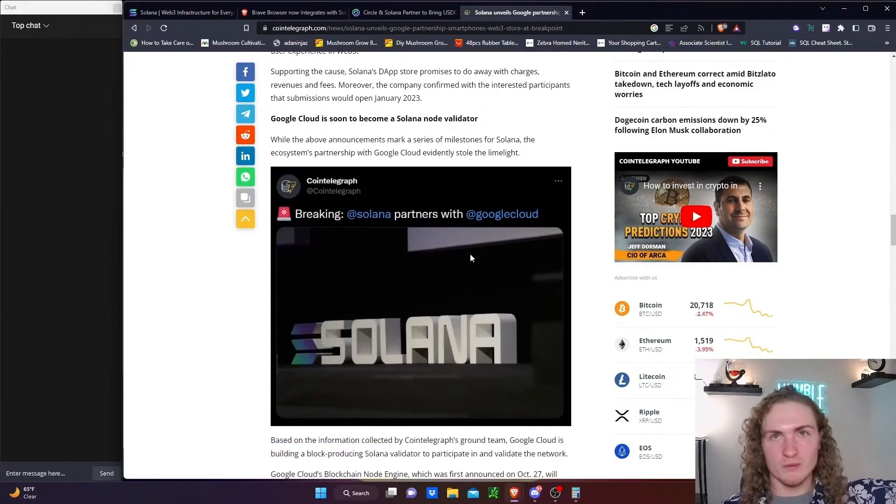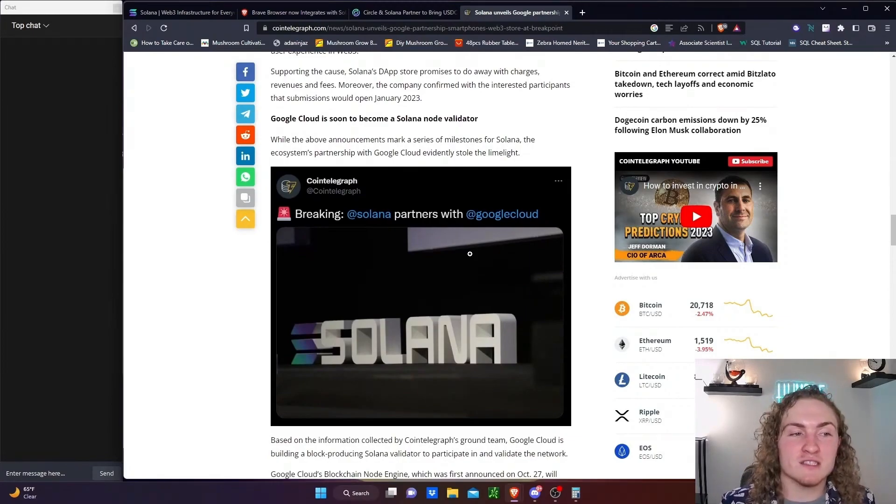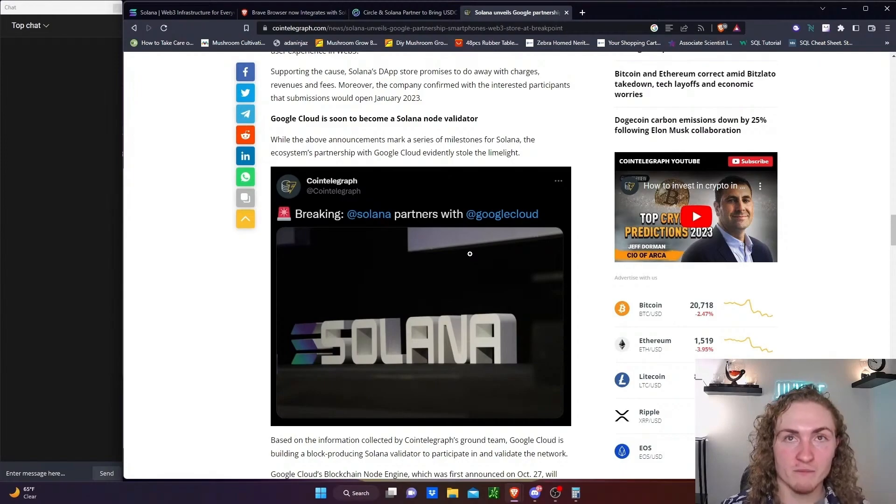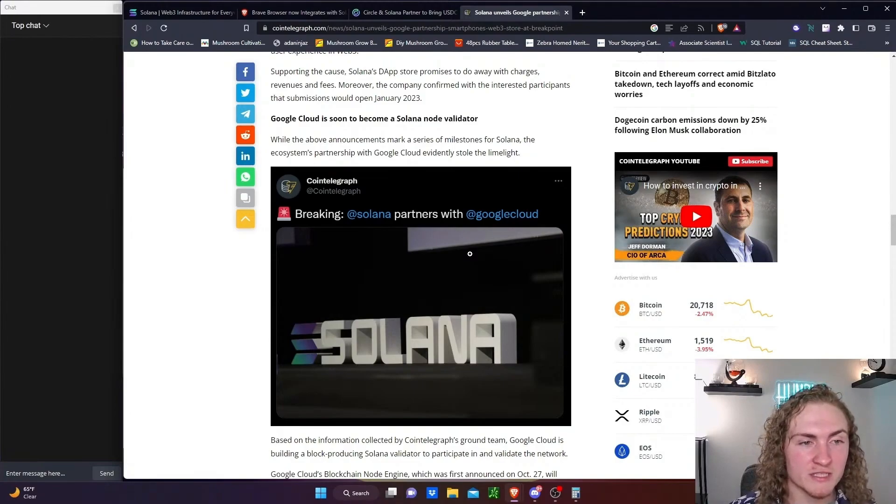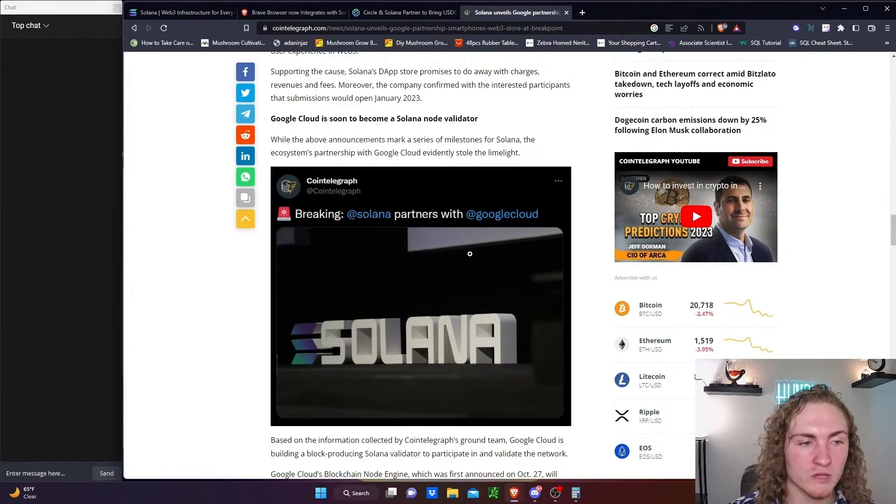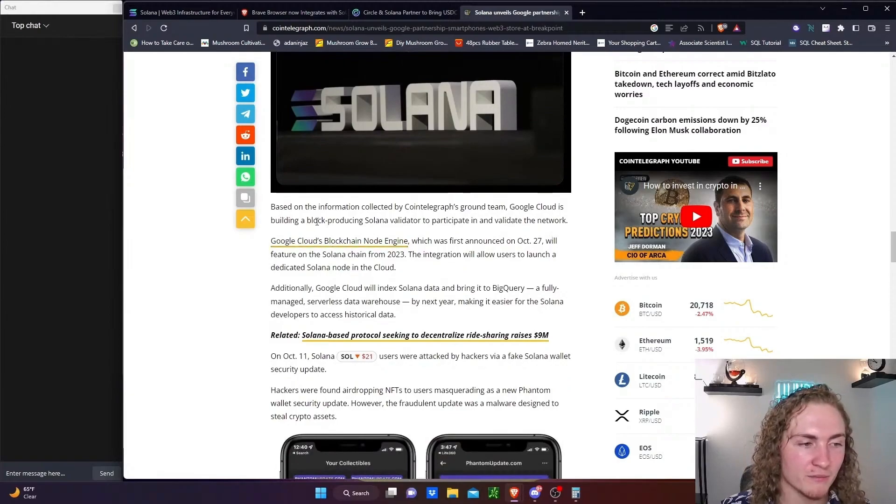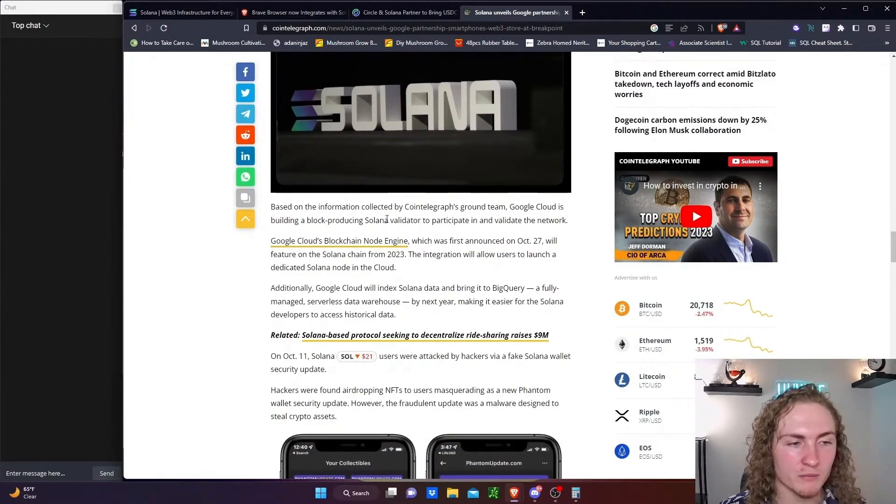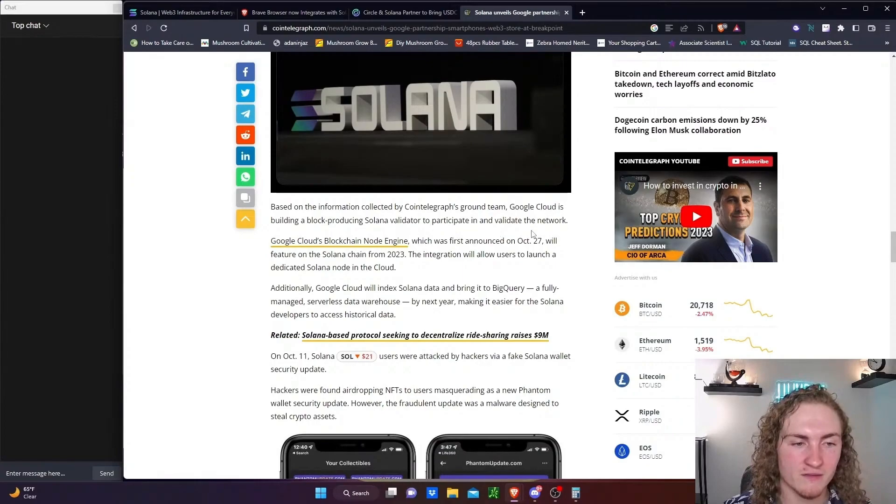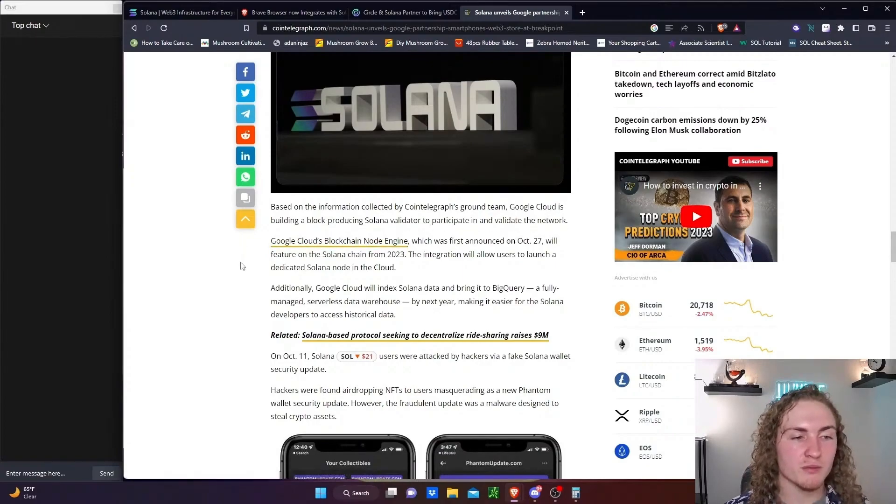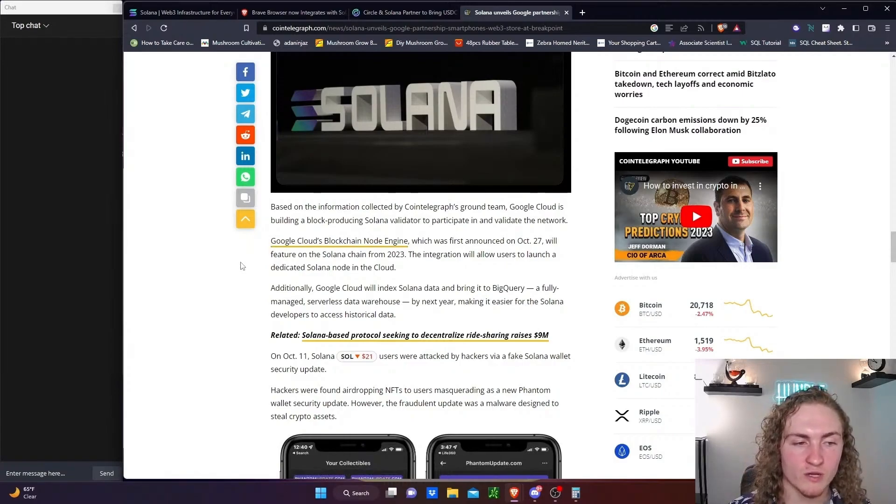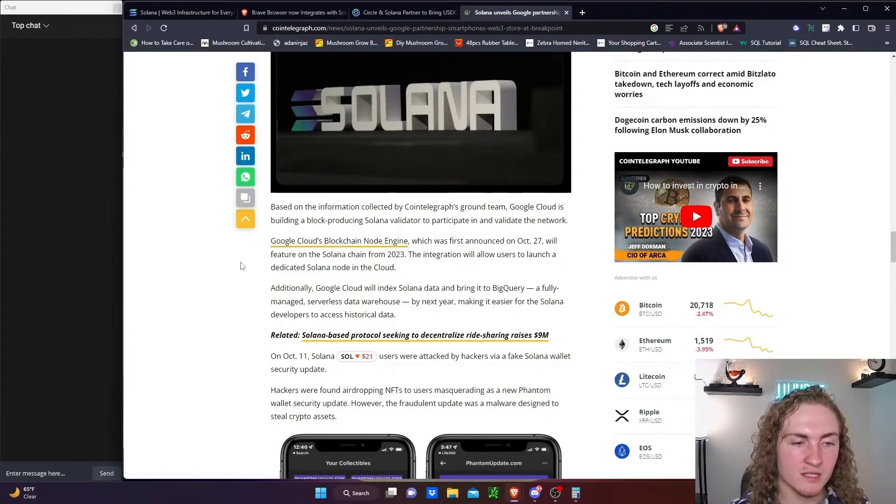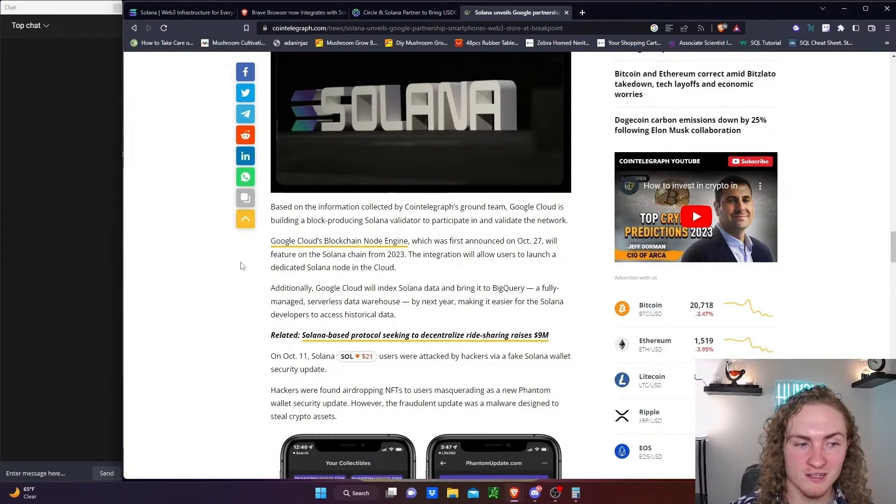This is what we came on this website for. This is why we're here. Google Cloud is soon to become a Solana node validator. Now, Google already made the announcement on Twitter, so this article must be a little bit older. While the above announcement marks a series milestone for Solana, the ecosystem's partnership with Google Cloud evidently stole the limelight. Based on the information, Google Cloud is building a block-producing Solana validator to participate in and validate the network. Google Cloud's blockchain node engine, which was first announced on October 27th, will feature the Solana chain from 2023.